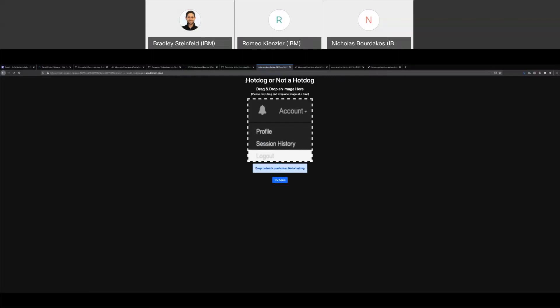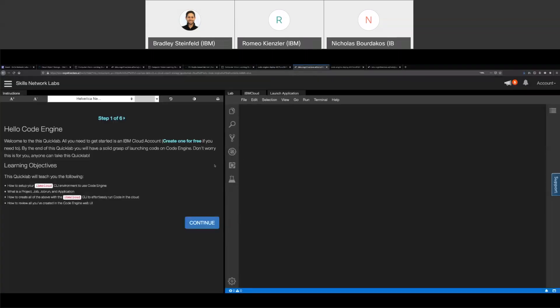But the idea, again, is that this title up here would be the title from their application. And the model that would back it would be the model that they've created in their training run. And we should have that this week. So now that our cloud IDE is booted, you get VS code on the left.